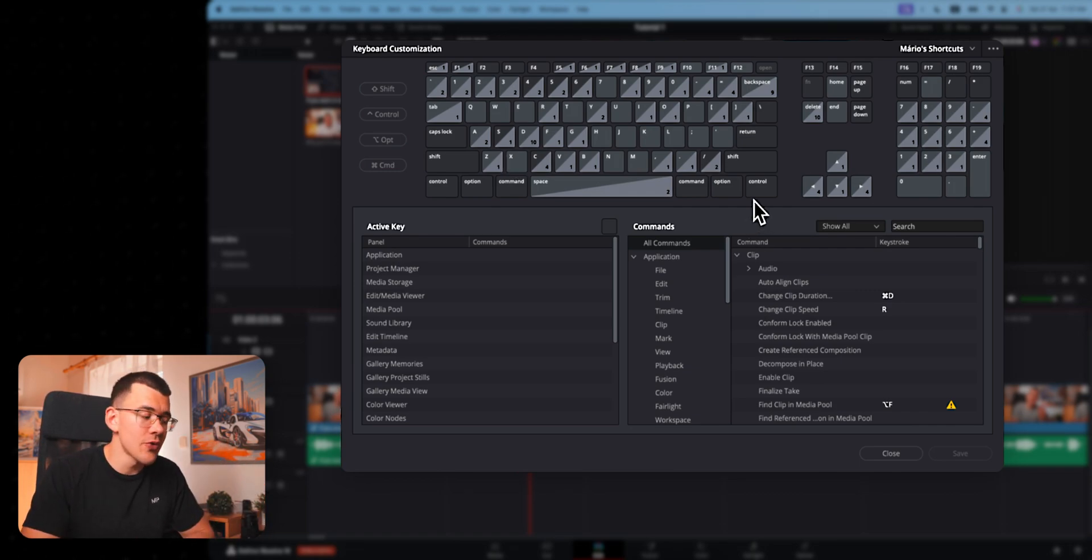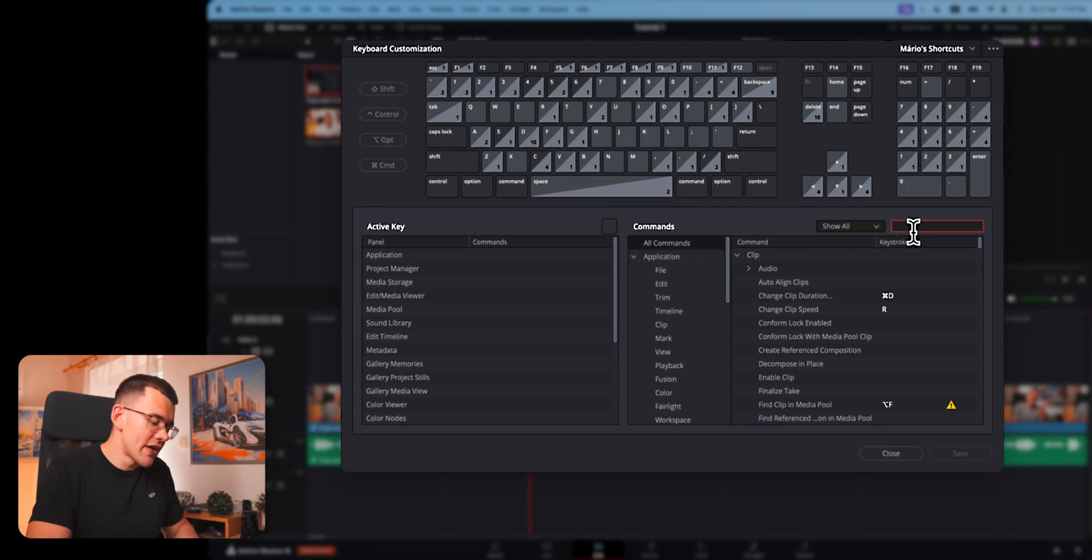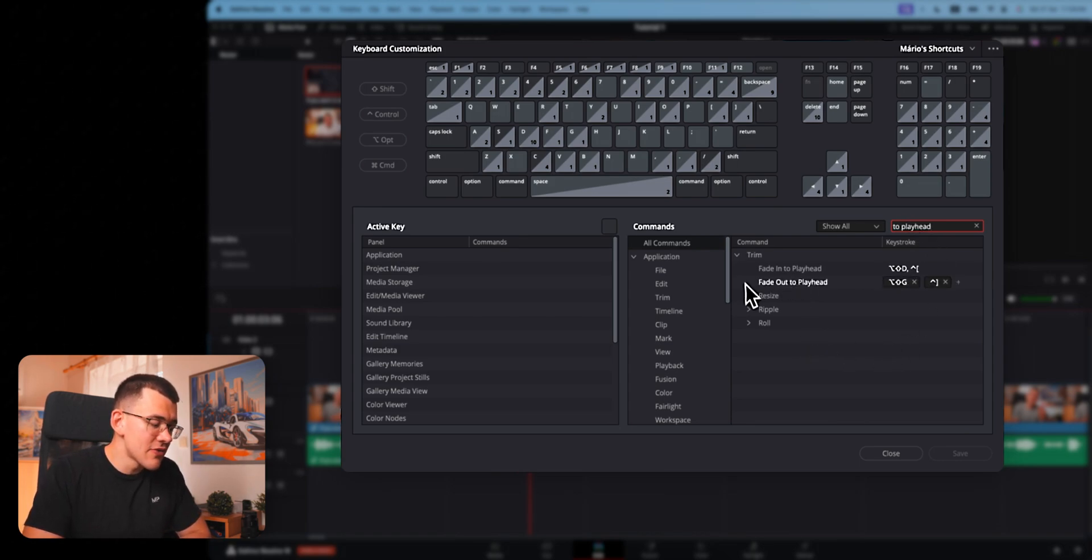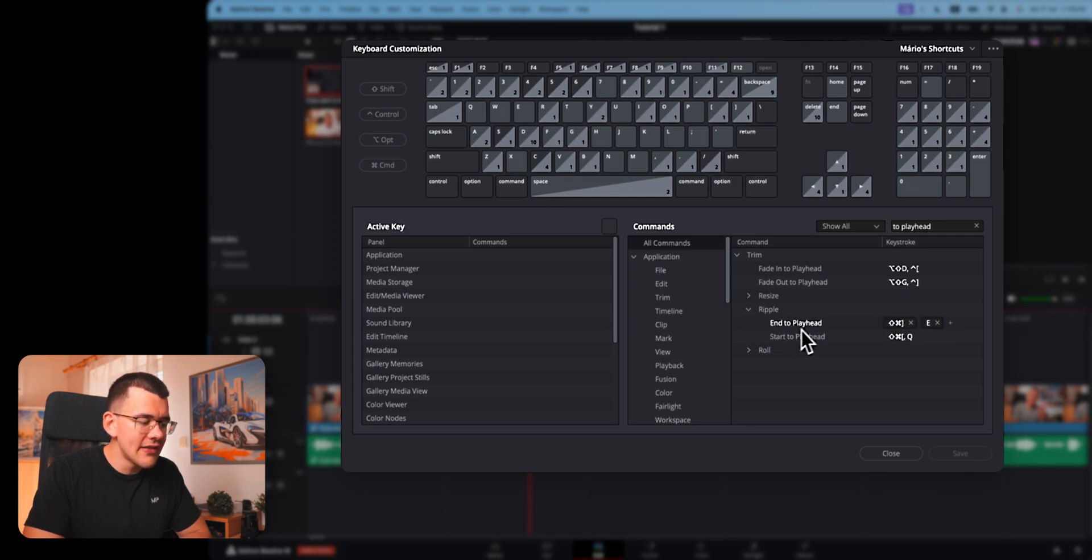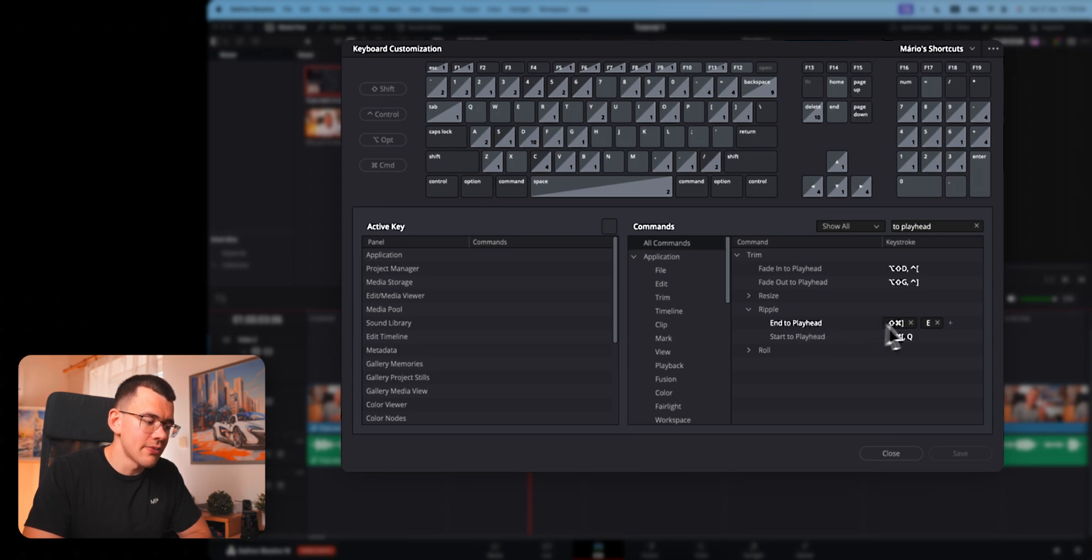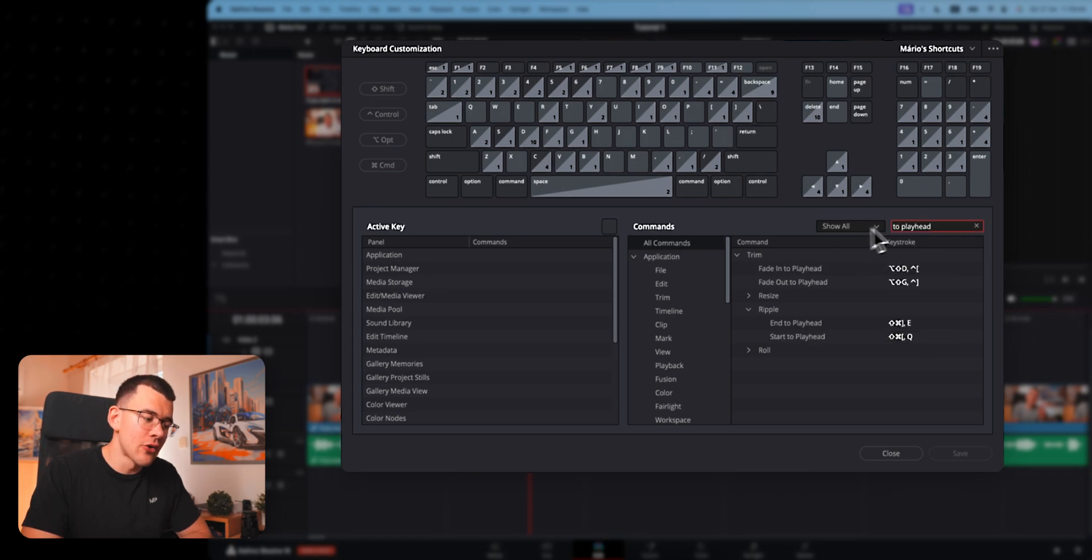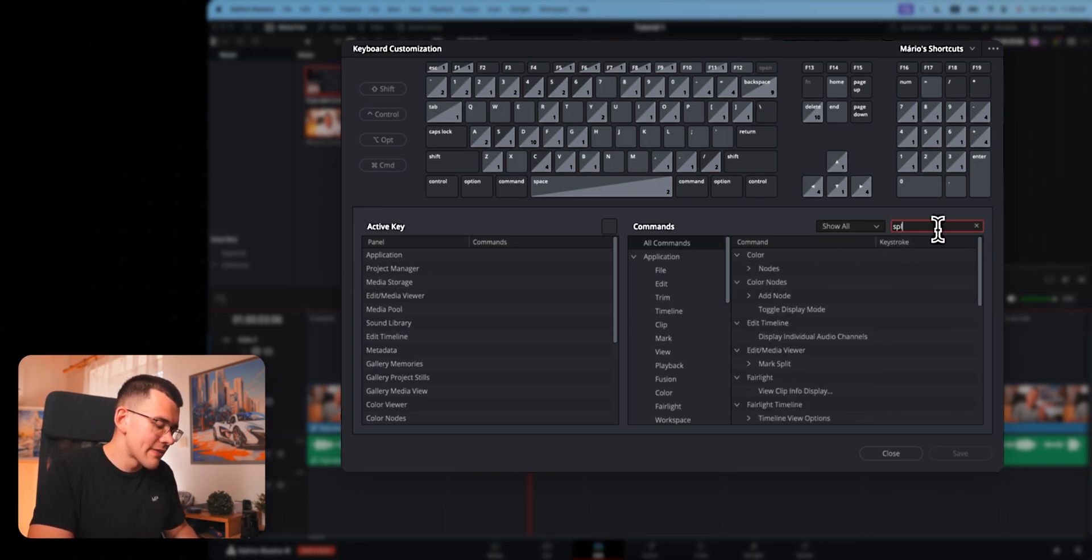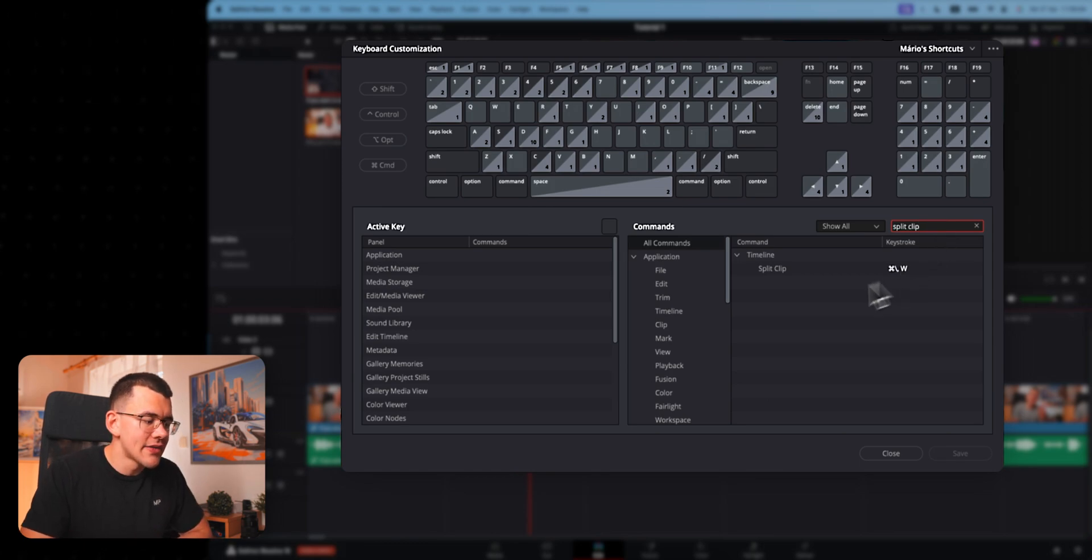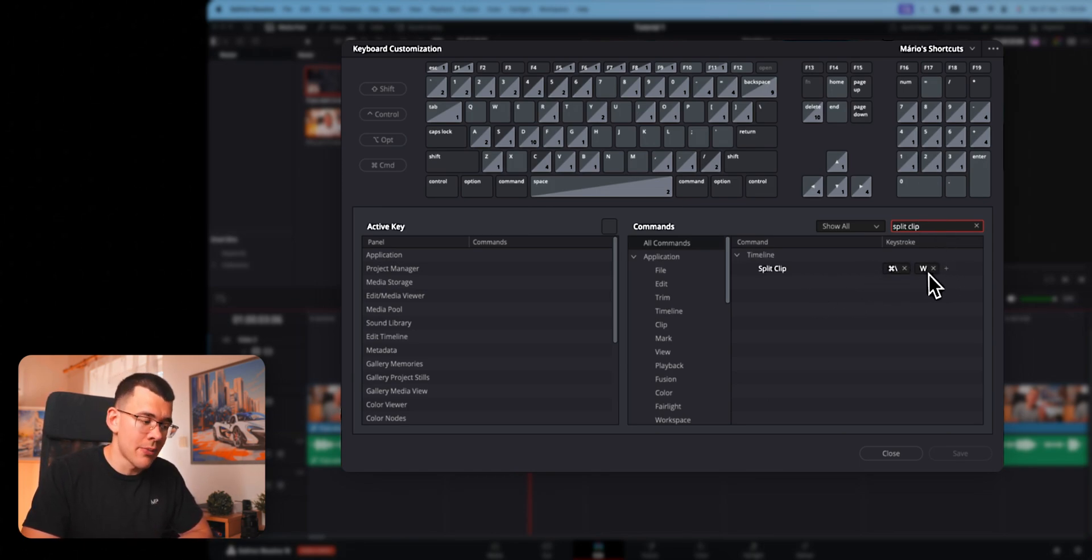You're probably going to have the default shortcut settings that DaVinci comes with, but bear with me, just change your settings to what I have currently and you will be much better off. First and foremost, you want to make sure you have selected all commands right here. The first thing you want to search for is to playhead. Now this menu is going to go up and you want to go to ripple. Hit this little plus next to end to playhead and type in E, and next to start to playhead you want to type in Q. Then head over to your search and type in split clip. Again, just hit the little plus and hit W.